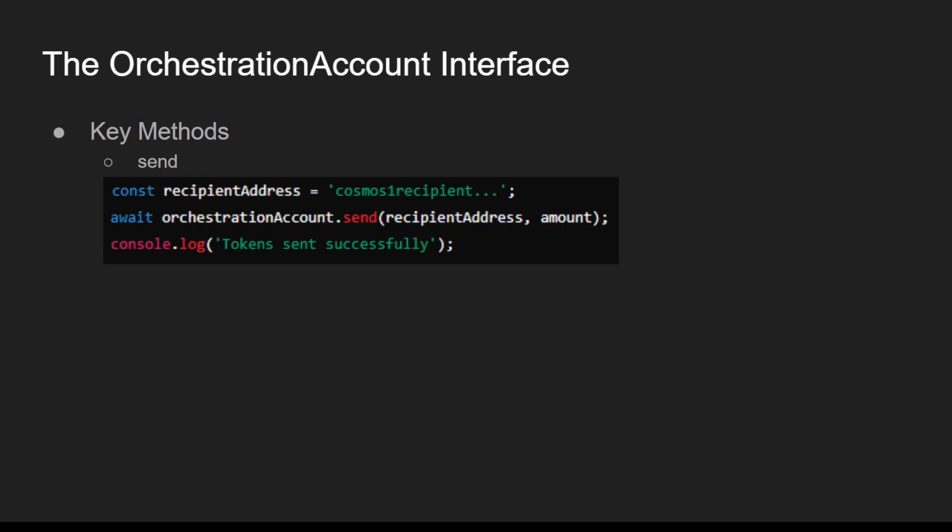The Orchestration Account Interface provides a comprehensive set of methods for managing blockchain accounts and executing transactions. By leveraging these methods, developers can build sophisticated dApps that interact seamlessly with multiple blockchains.